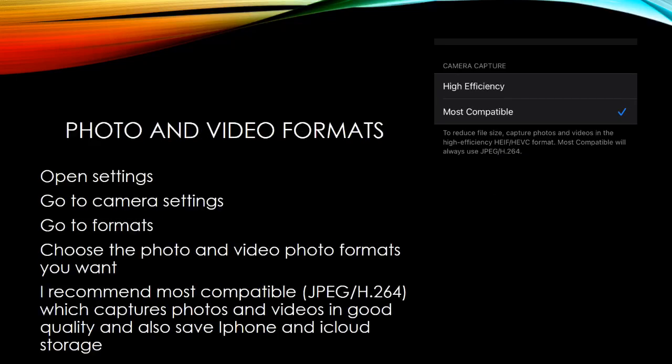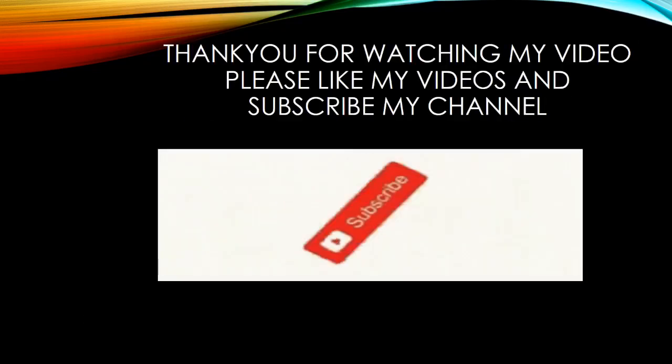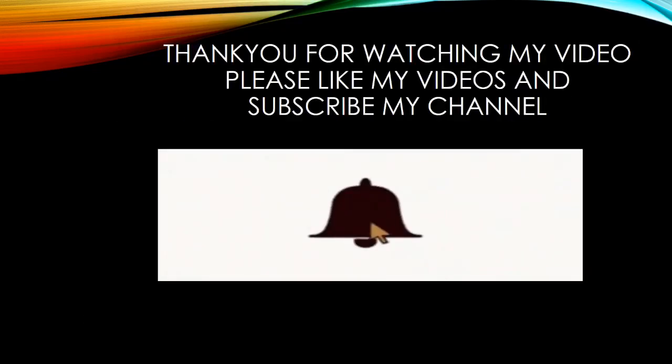Photo and video formats: open settings, go to camera settings, go to formats, choose the photo and video formats you want. I recommend most compatible JPEG H.264 which captures photos and videos in good quality and also saves iPhone and iCloud storage. Thank you for watching my video.